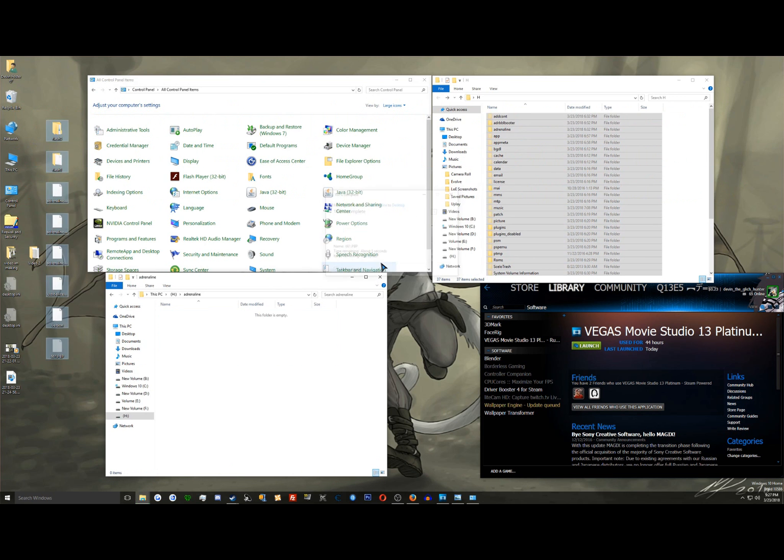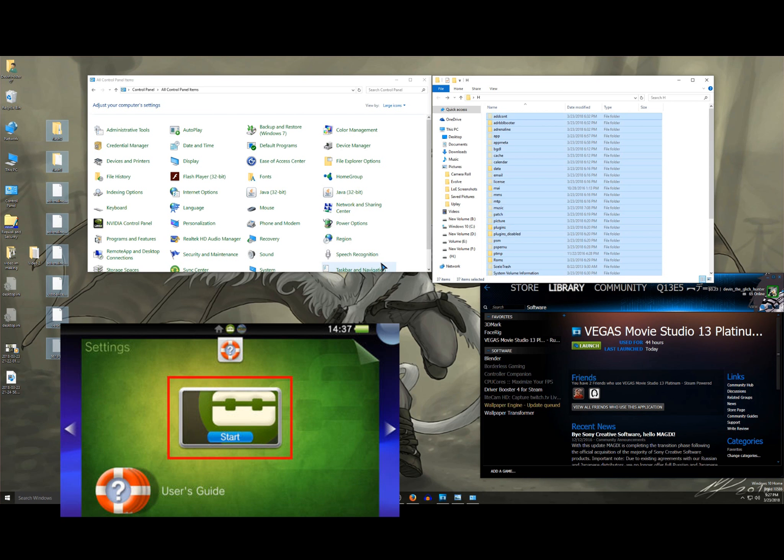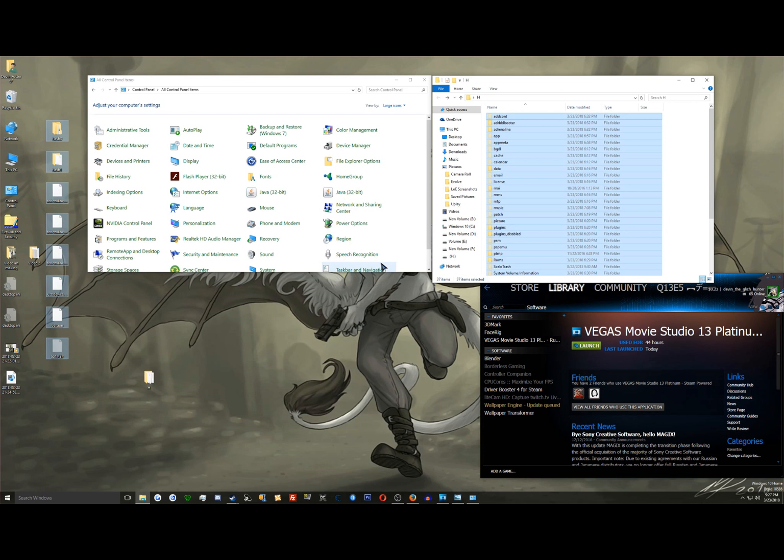Once everything is copied over, you must do this. Go back to the main screen of your PS Vita. You'll see some new icons on your screen, but not everything will be there. You must go to your settings bubble, go in there, go into Hinkaku settings, and hit unlink memory card.